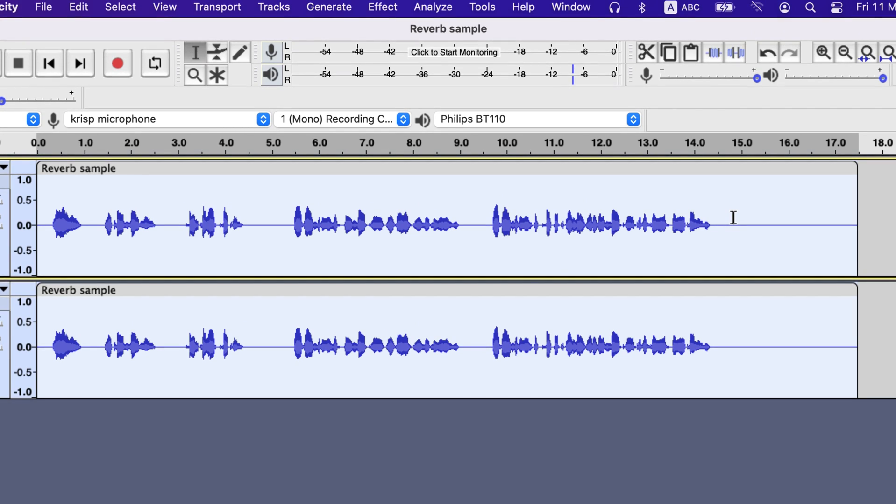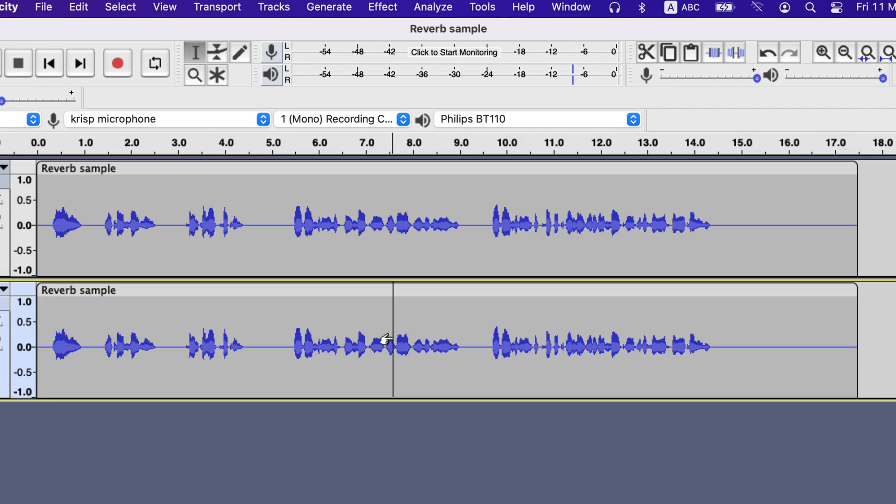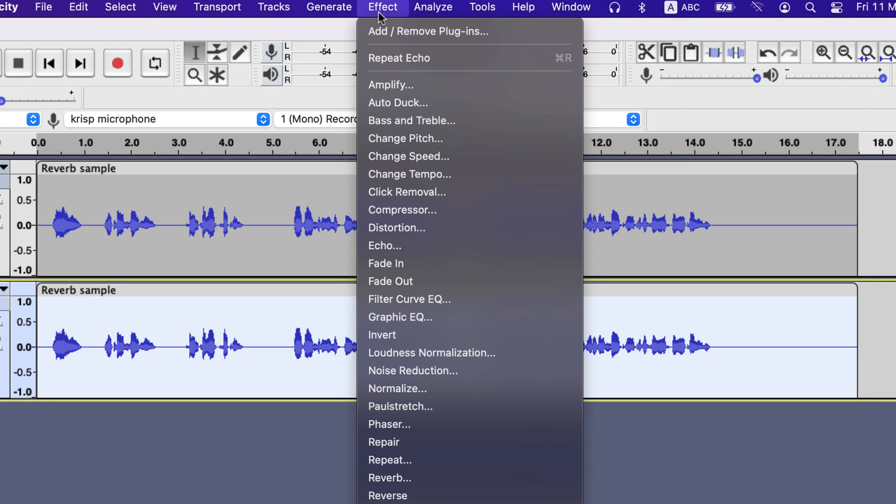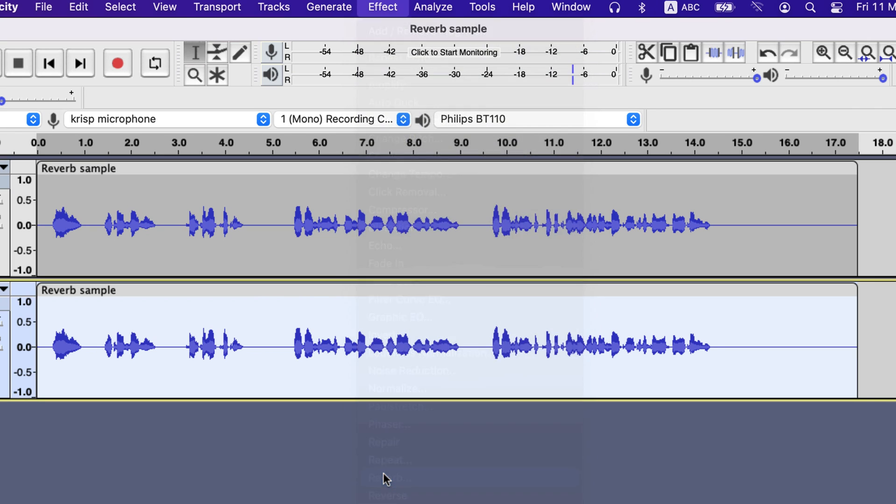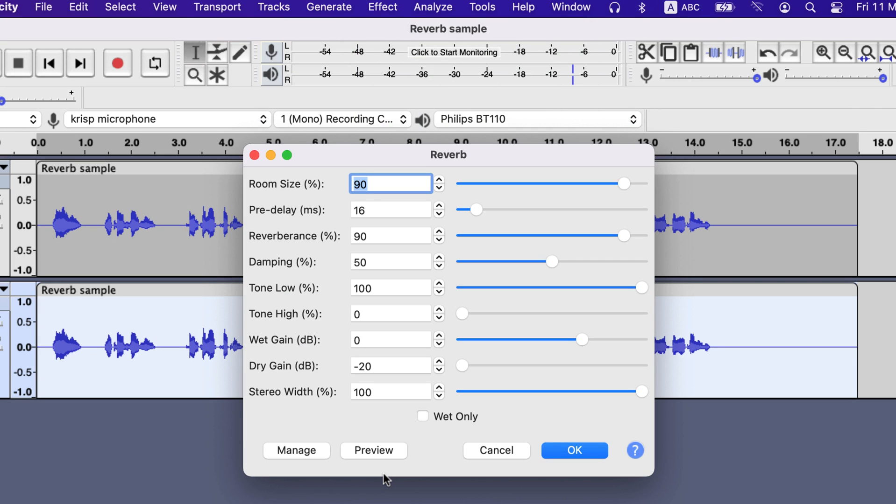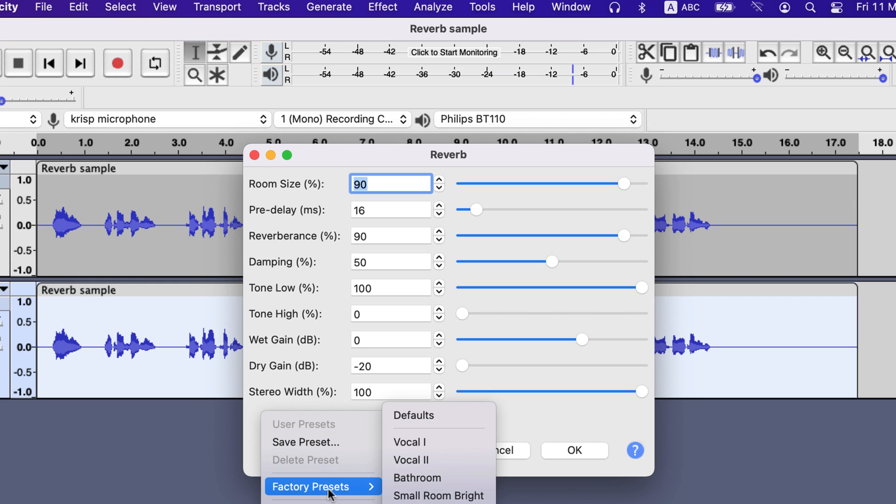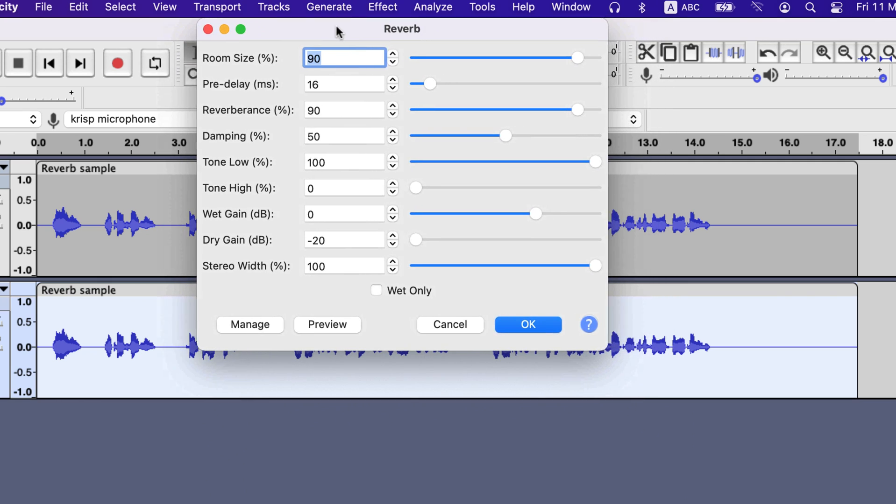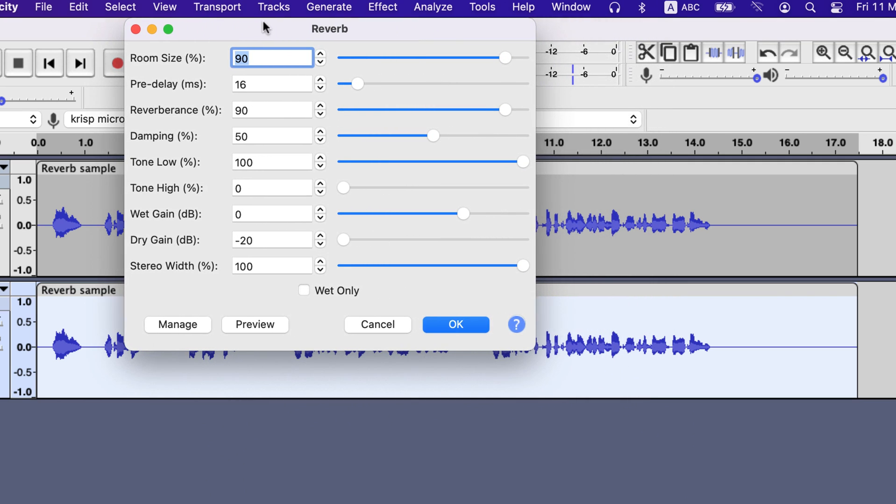You have to add reverb effect in any of the tracks. I will add reverb to the bottom track. You have to use the Cathedral factory preset for reverb. It has gone outside the recording screen, so I will adjust it to another location.